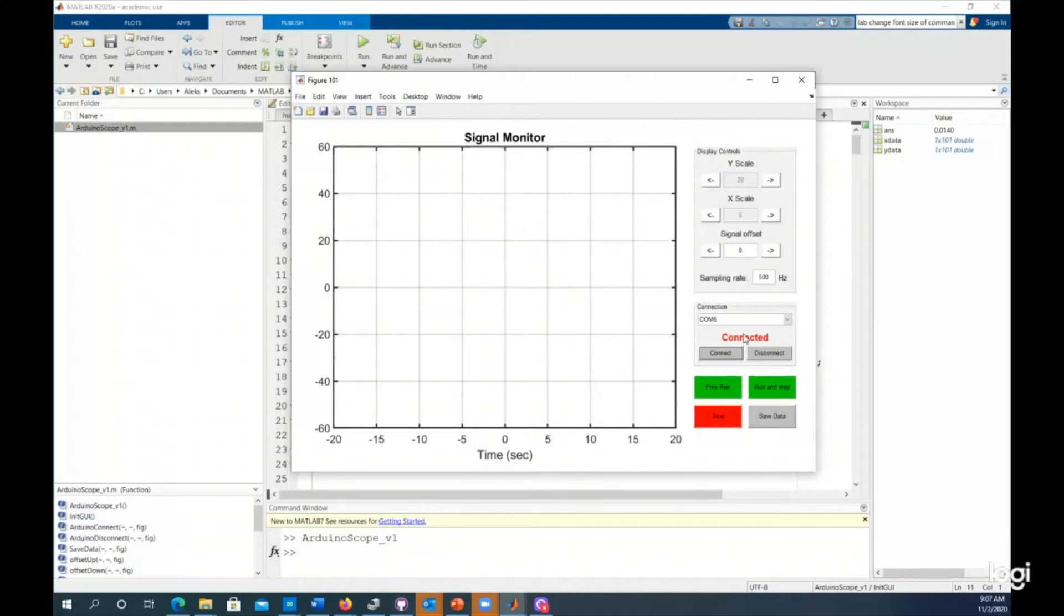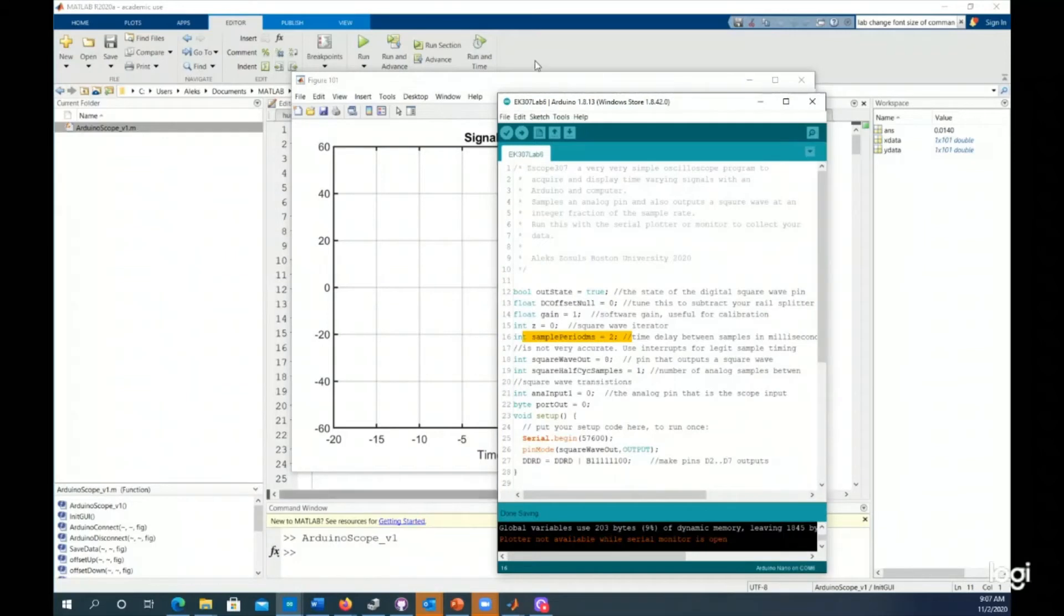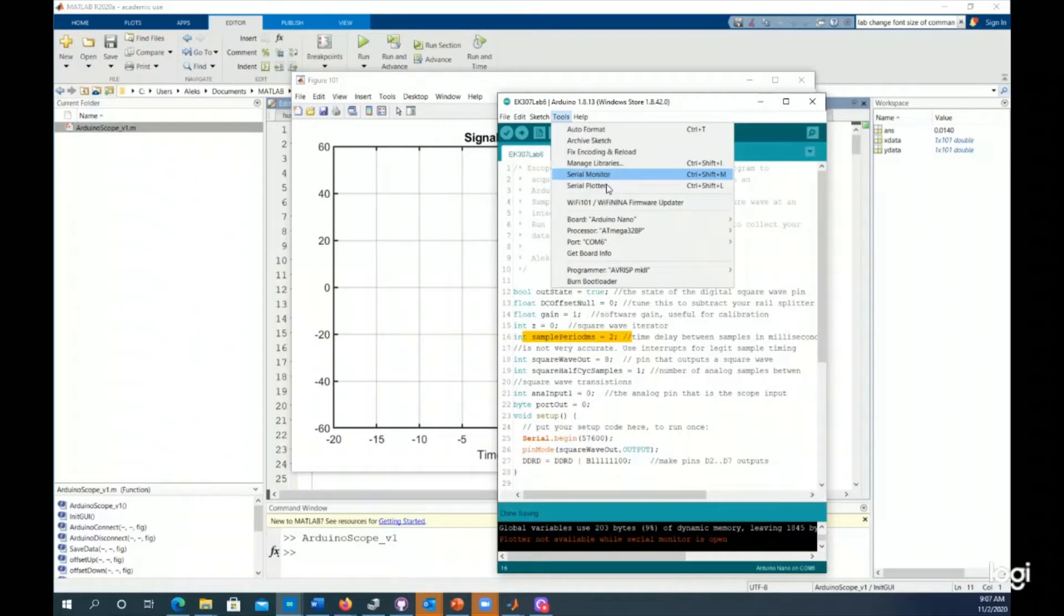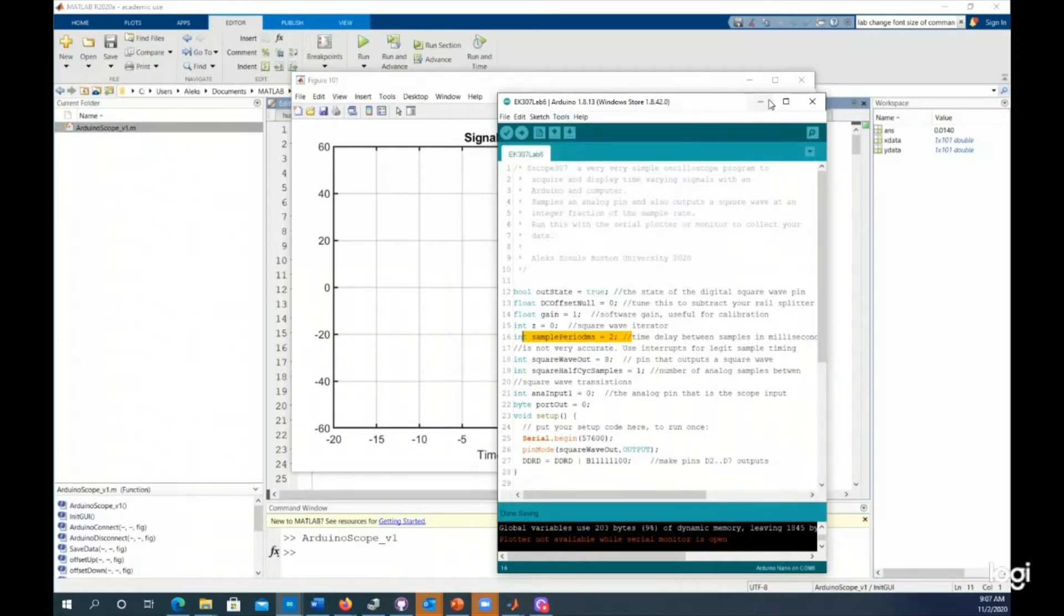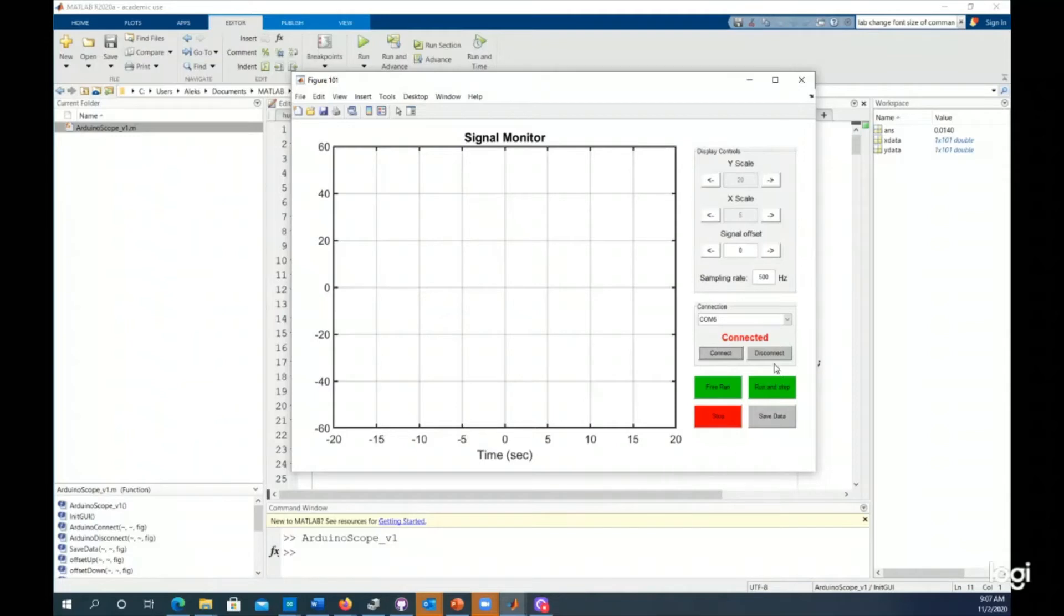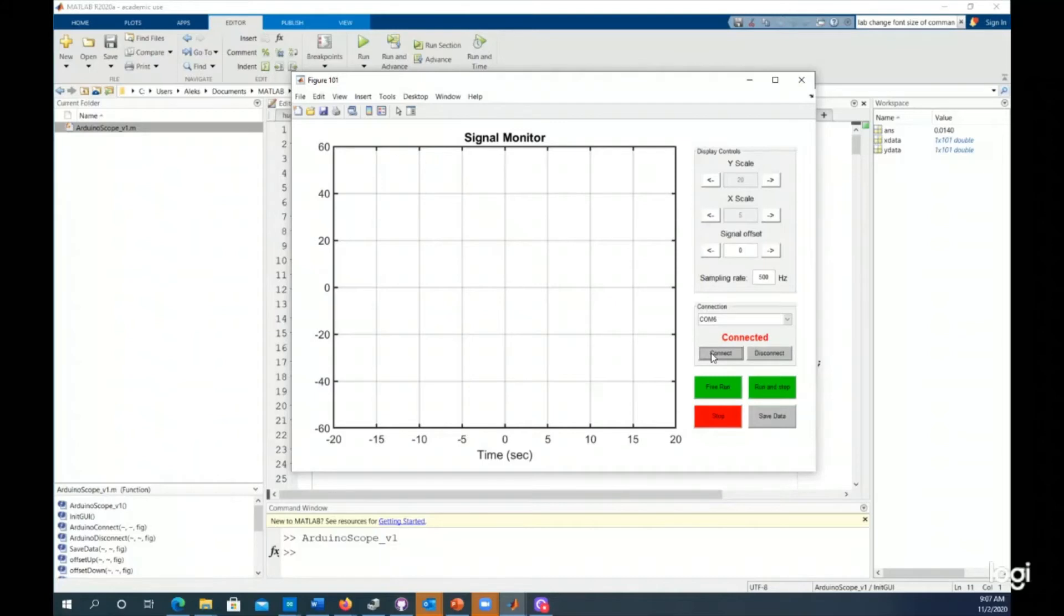If it doesn't, a common thing is that maybe the Arduino software has something open, and common things that might be open are the serial monitor or the serial plotter. When I do that, it sends serial data to the screen. And you can only have one of those open up at a time. You can't have two things connected to a COM port, otherwise they're going to contend with each other. Same thing, if you want to reprogram your Arduino, you want to disconnect this. Otherwise, your Arduino software will say, I can't get attached to that COM port because someone else owns it.